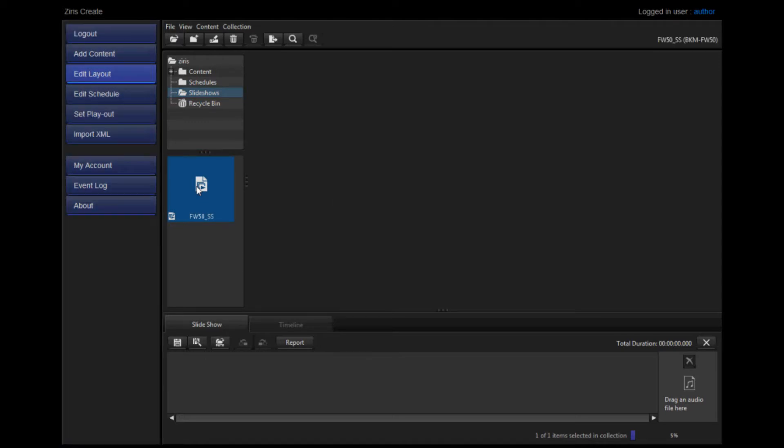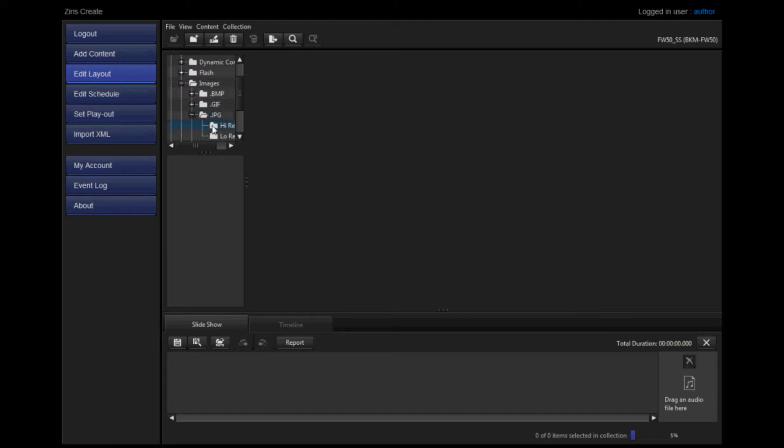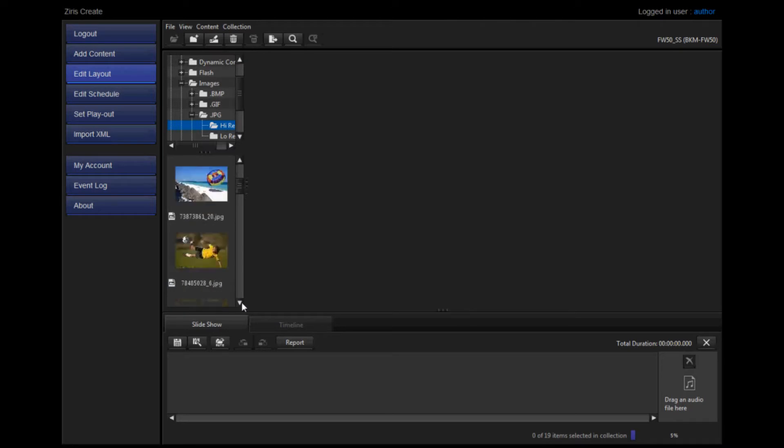Now you can add your content. Select your content folder and the type of content that you'd like to add. Your images will show up on the left-hand side and you can drag and drop them into the toolbar below.